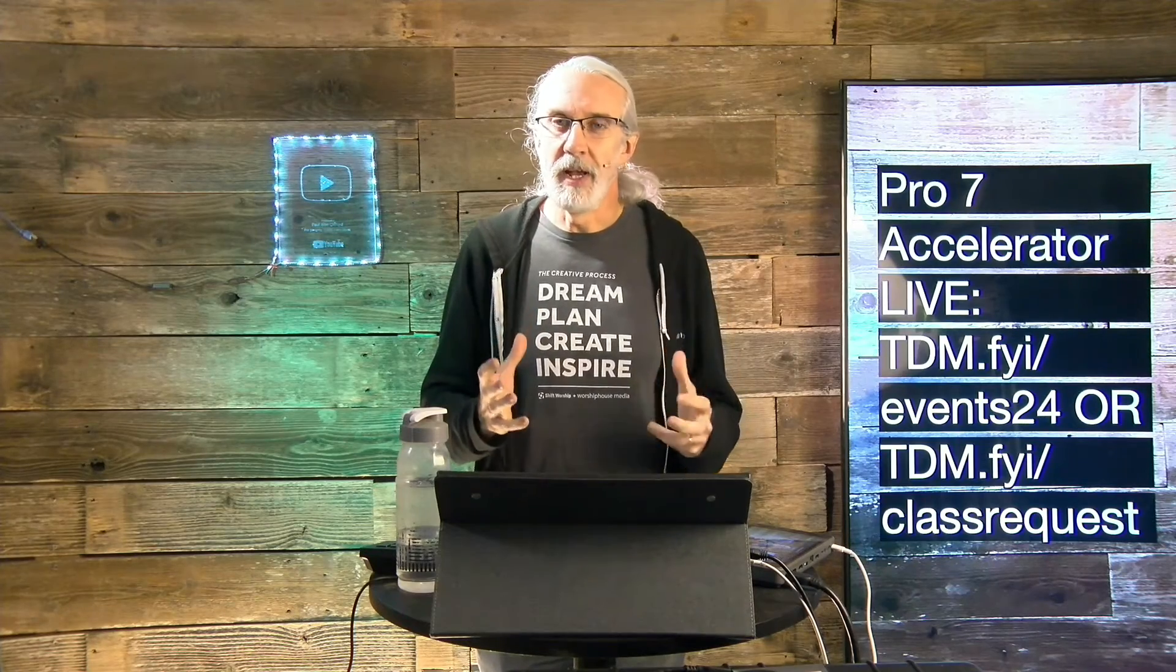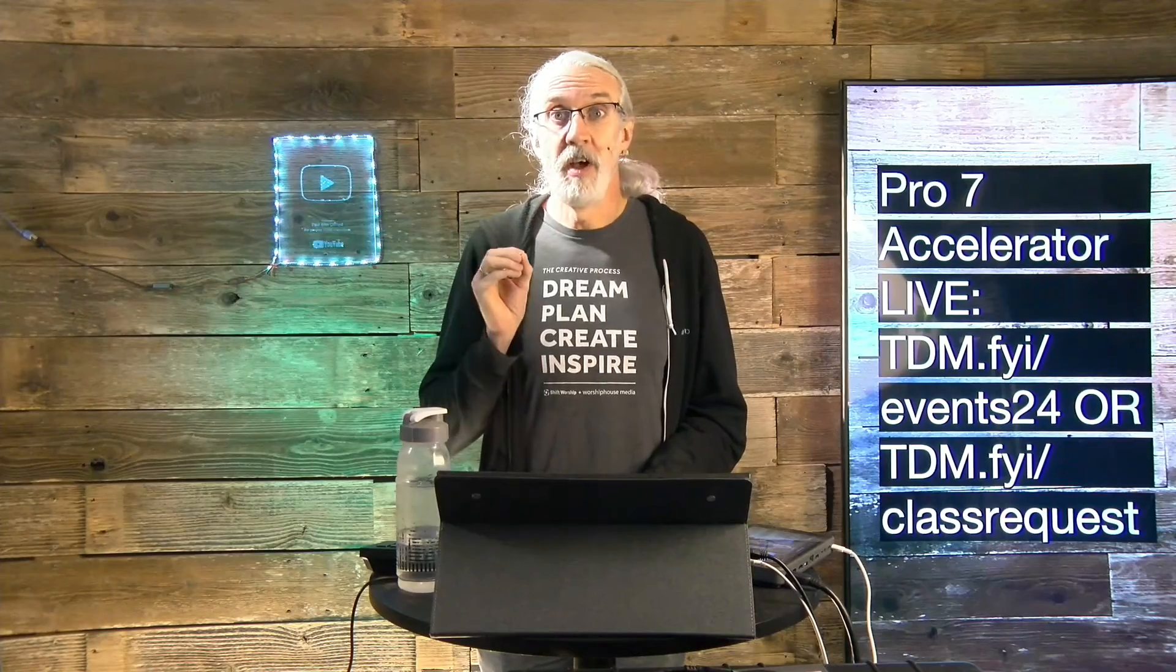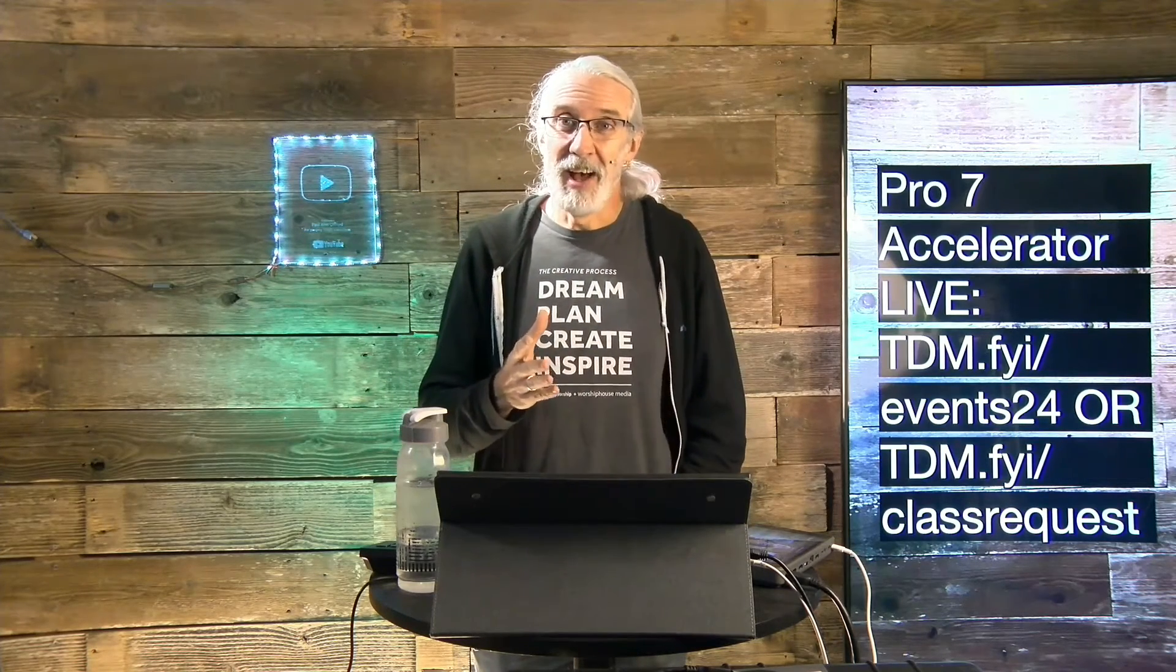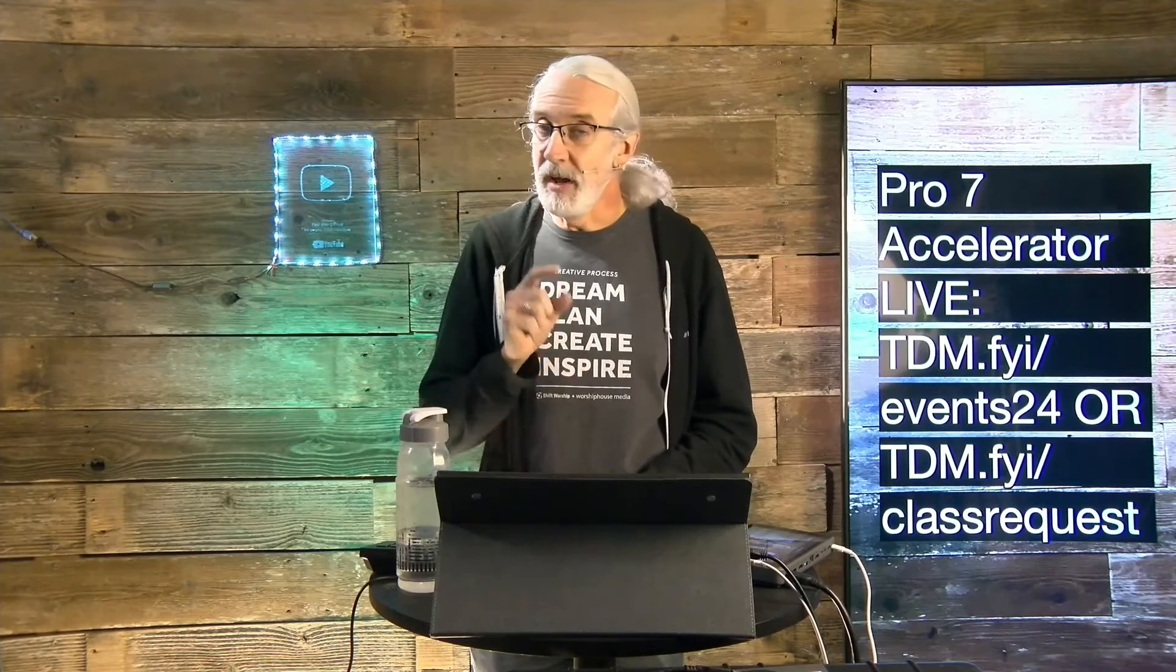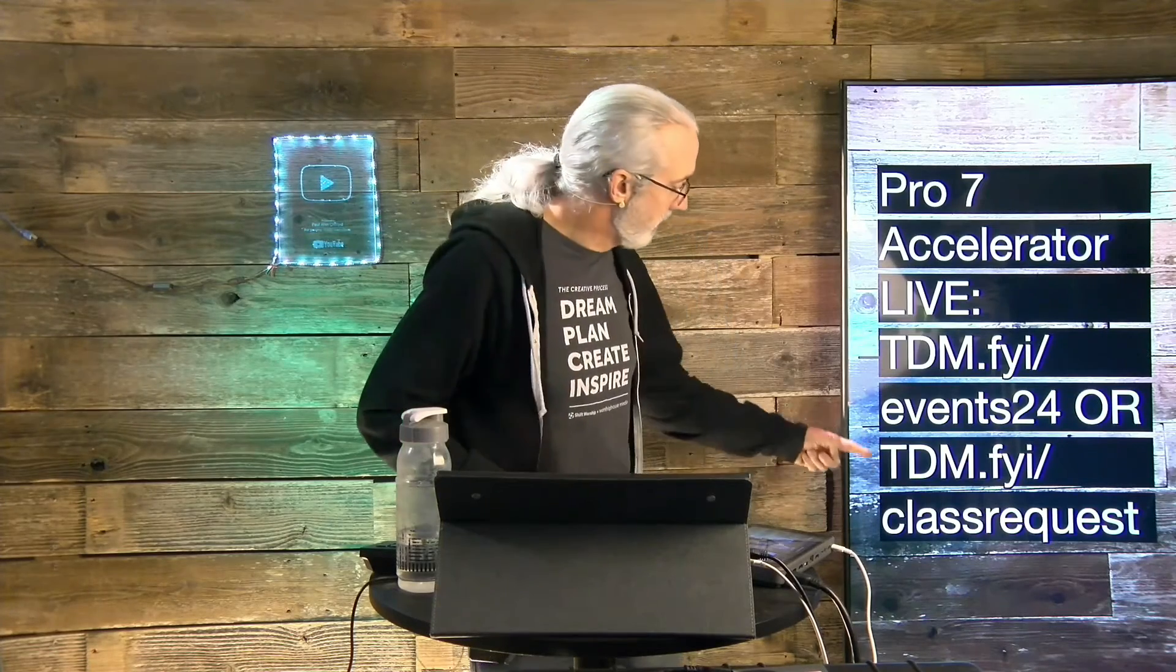Do you like these videos, but you'd really like to learn from me in person? Well, I've got some great news for you. I am traveling around the country and maybe even around the world training churches on how to use ProPresenter. So, I've got either a one or a one and a half day class that you can attend. For more details, head on over to tdm.fyi/events24, the top one right here, and register for the event nearest you. If there is no event that's near you, no problem. You can request one. So, head on over to tdm.fyi/classrequest. That's this one down here, and you can say,